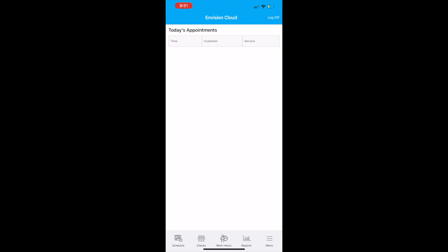When you first log in, you'll see today's appointments. Click on schedule on the bottom left to make an appointment.